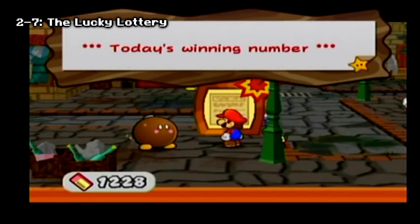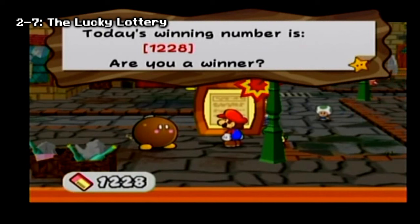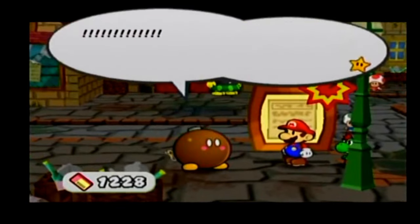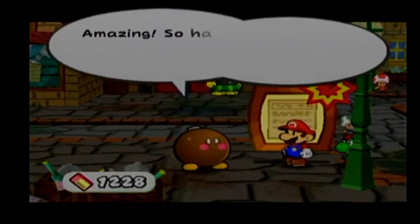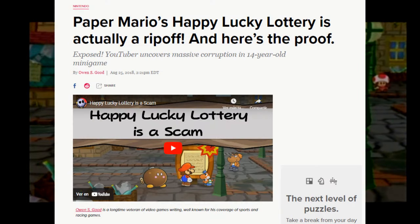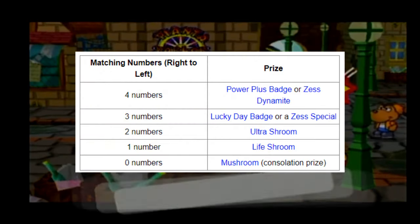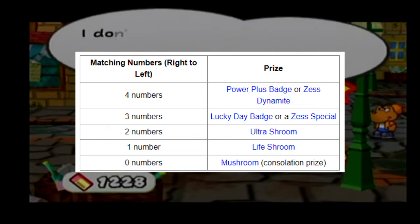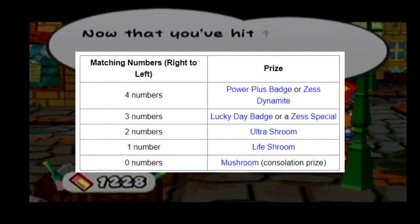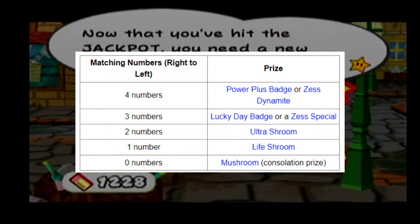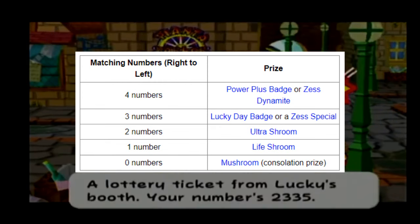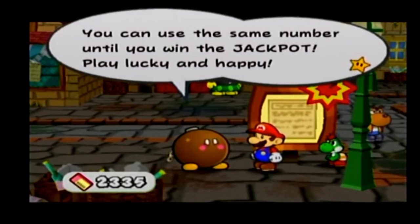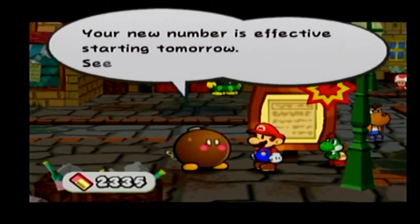The Happy Lucky Lottery is a lottery held in Rogueport in Paper Mario: The Thousand-Year Door. It is run by a bulky Bob-omb named Lucky. In order to win, the player must first purchase a lottery pick from Lucky. Contrary to popular belief, winning numbers are not truly randomly generated. Instead, the GameCube determines which number to show based on how much time has passed since the purchase of a ticket. Checking within 4 to 10 days rewards fourth prize; 25 to 35 days rewards third prize; 85 to 115 days rewards second prize; and 335 to 395 days rewards first prize. Checking on any other day results in a randomly generated non-winning number and the consolation prize.